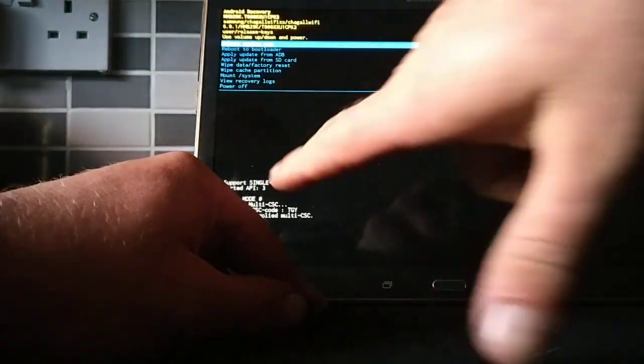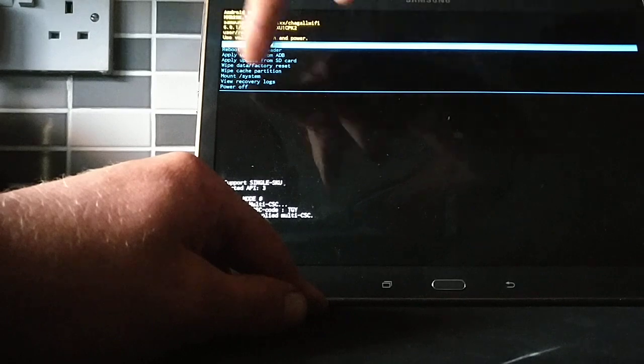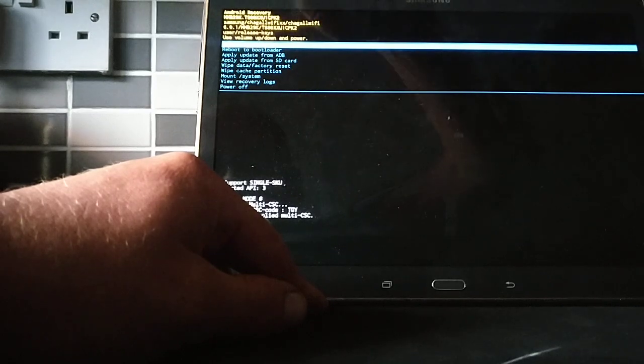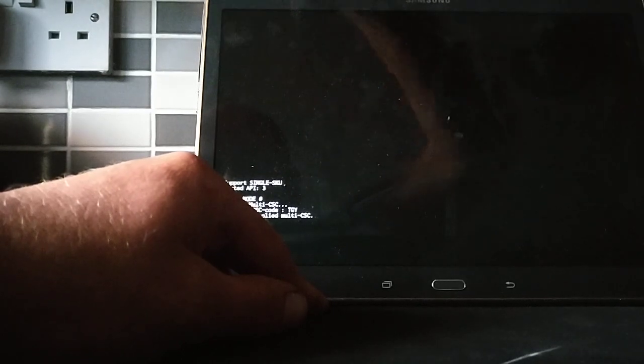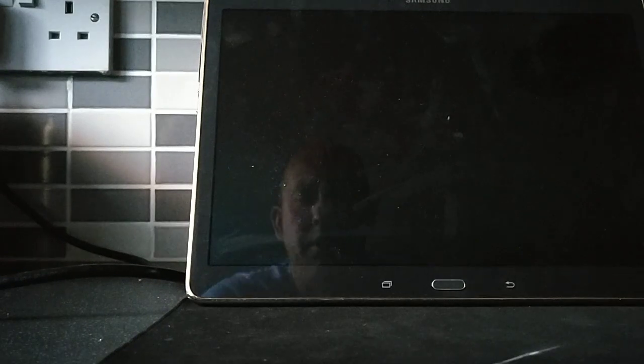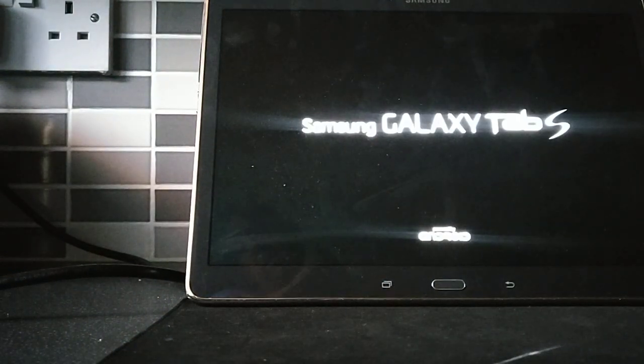And then once you've done that, you have to reboot. So it says reboot system now, and then press power again. Your tablet will shut down, as you can see mine is doing, and it is restarting.